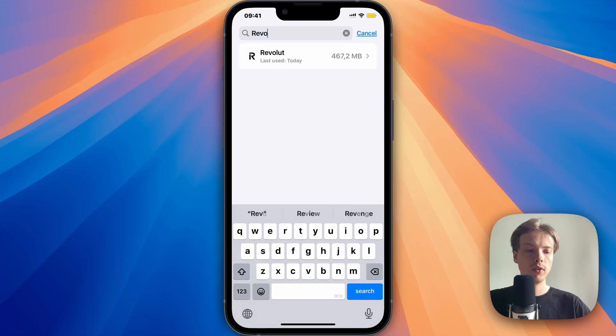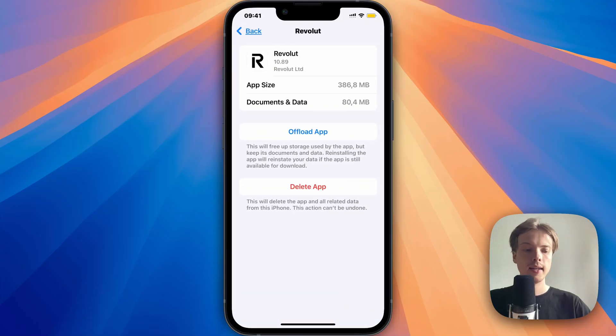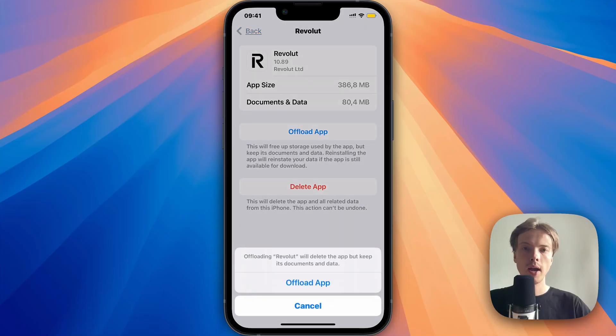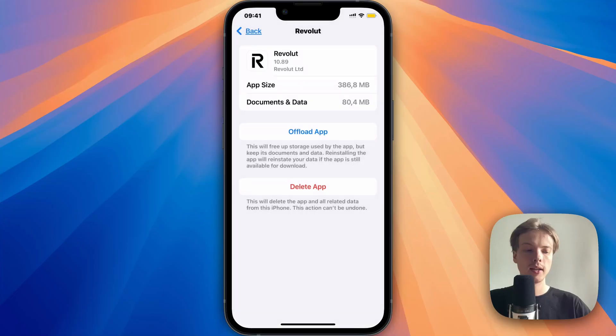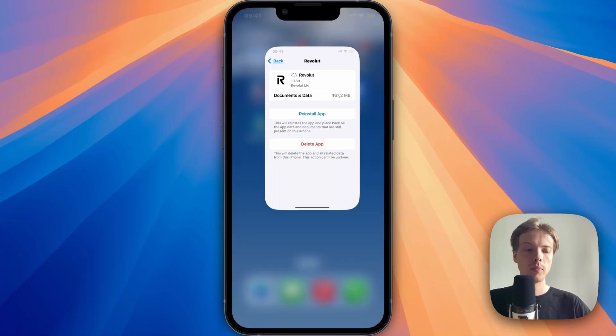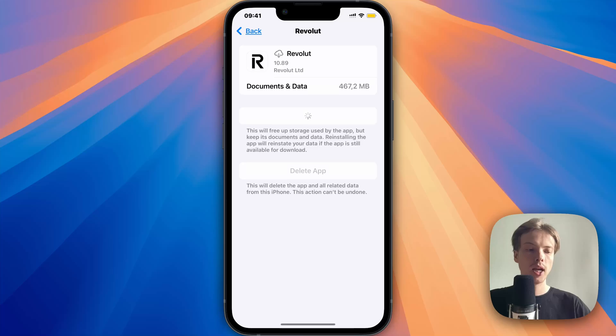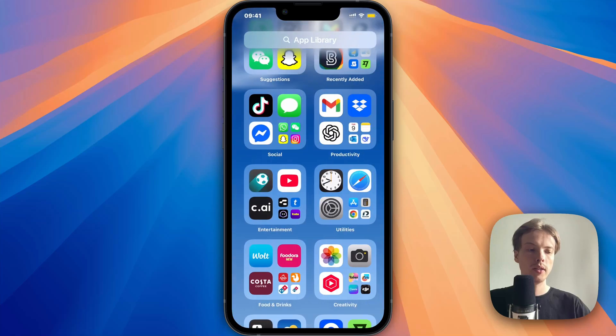Search for Revolut, click on the Revolut app. Now click on offload app and once again click on offload app. And then click on reinstall app. Sometimes you have to click on it two times.